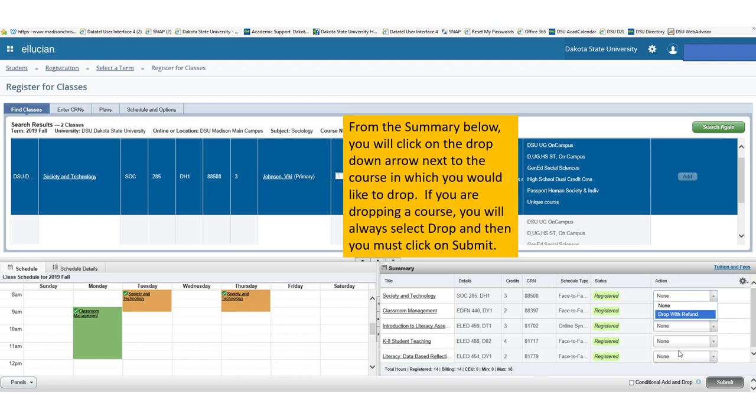Then, you will notice a summary screen and a schedule detail. Below in your summary screen, you will want to click on the drop-down arrow next to the course in which you would like to drop. If you are dropping a course, you will always select Drop, and then you must click on Submit.